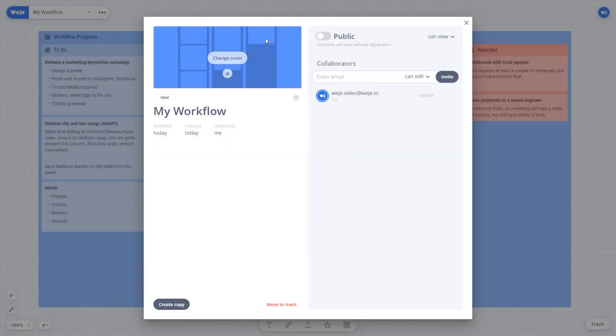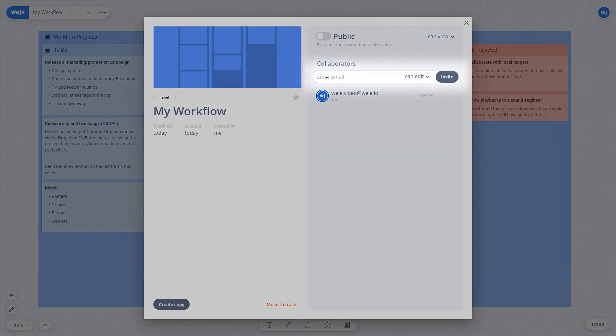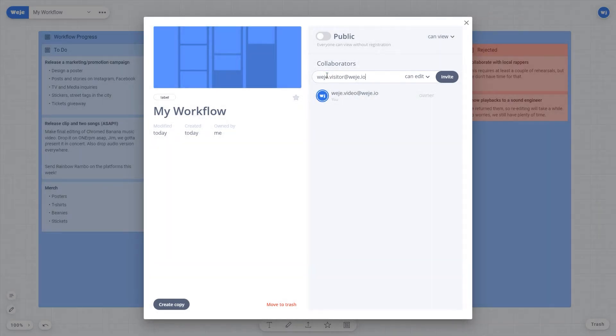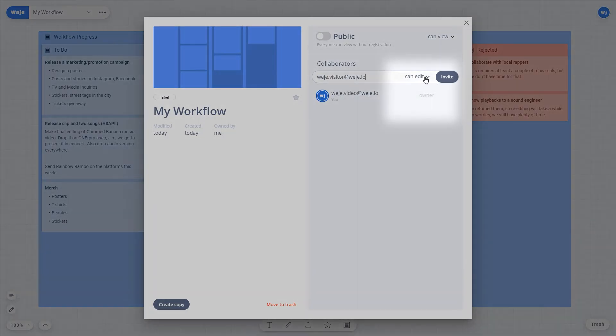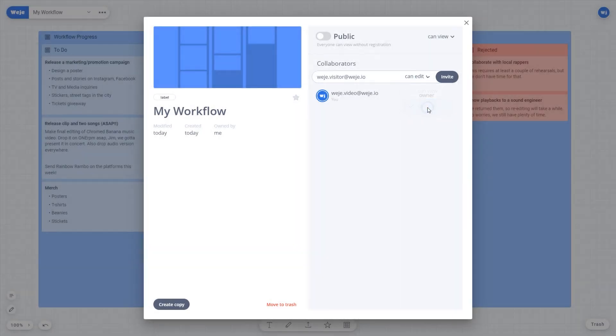To invite your colleagues just enter an email address in the enter email field and set up access rights to decide how the others can interact with your board. You can limit your teammates' actions to either viewing or editing.